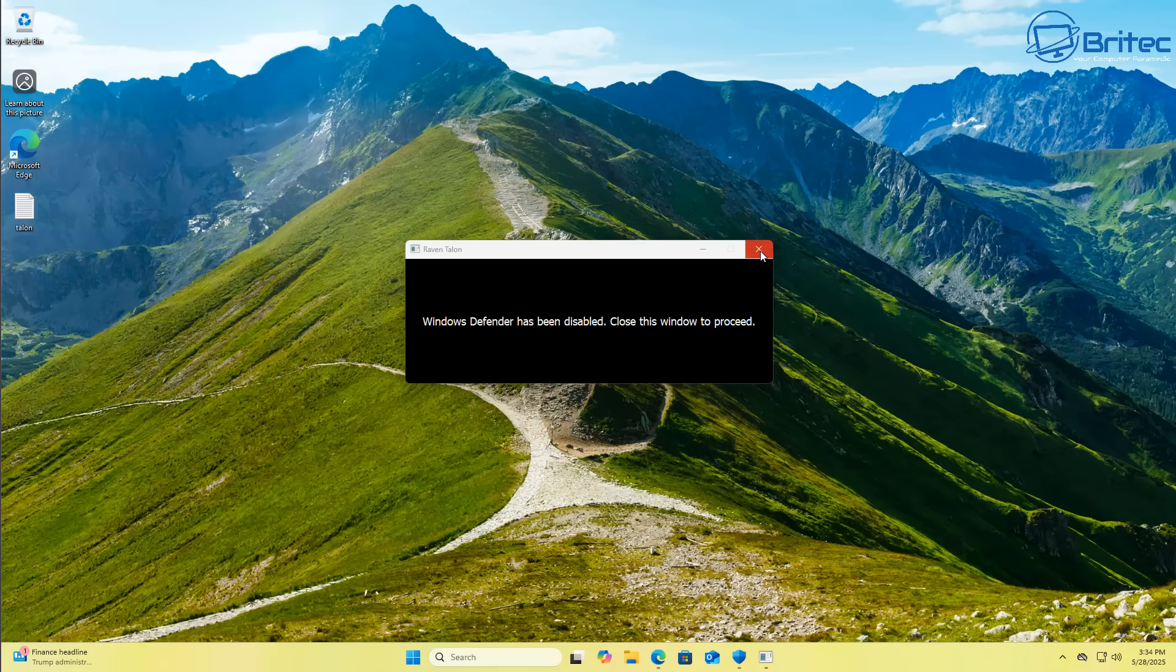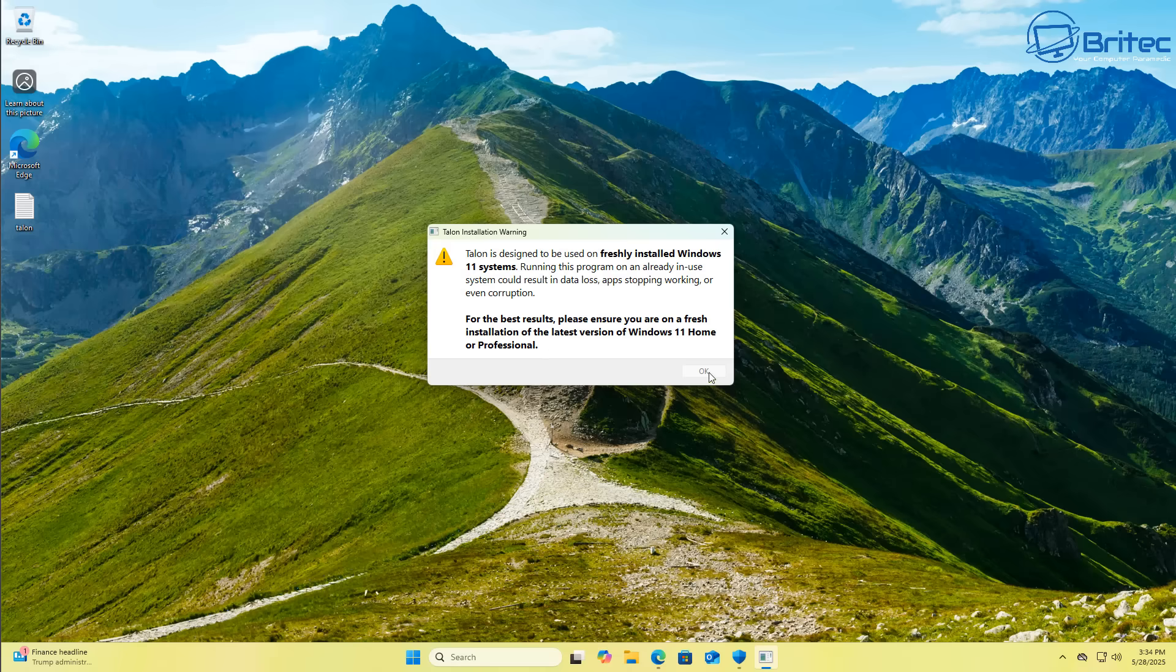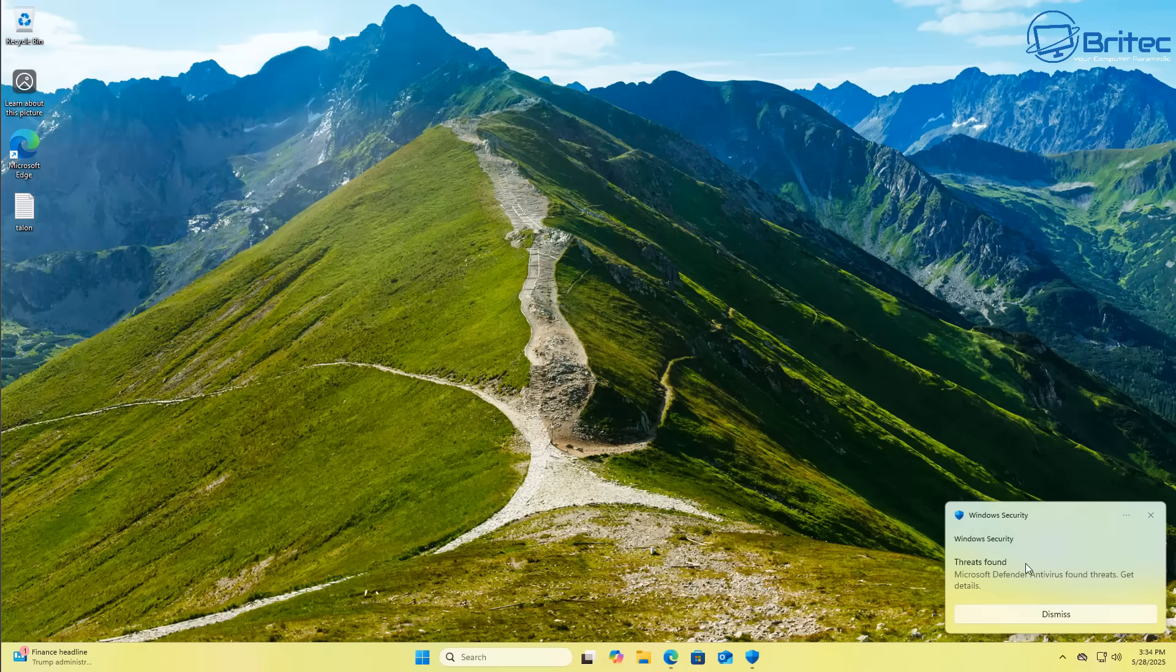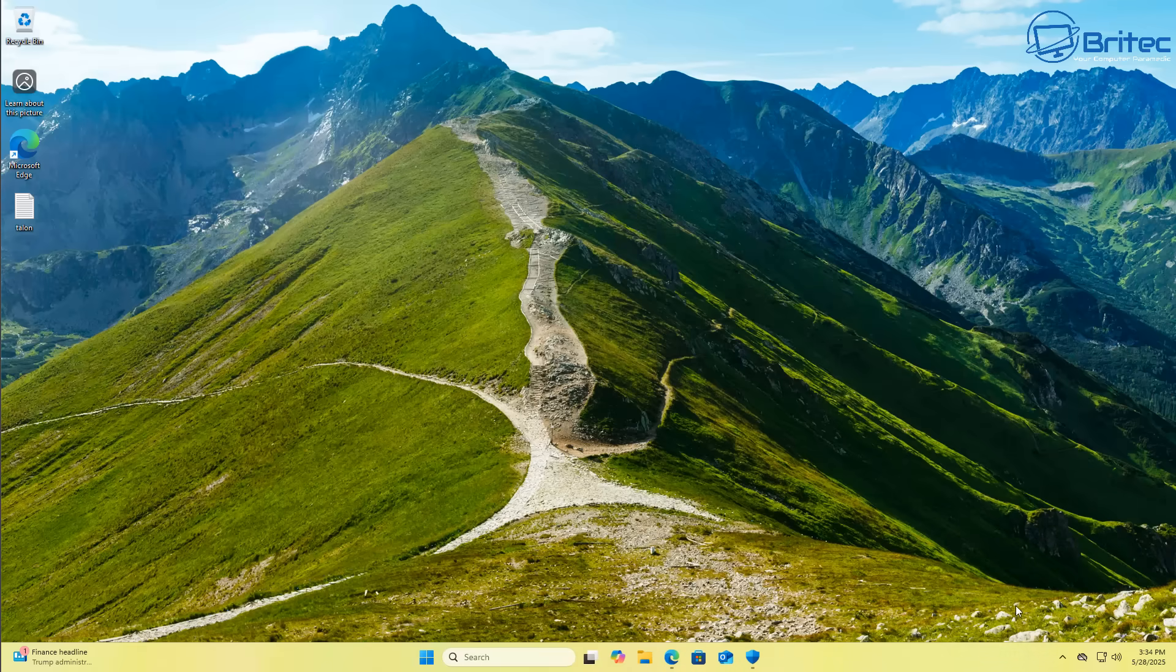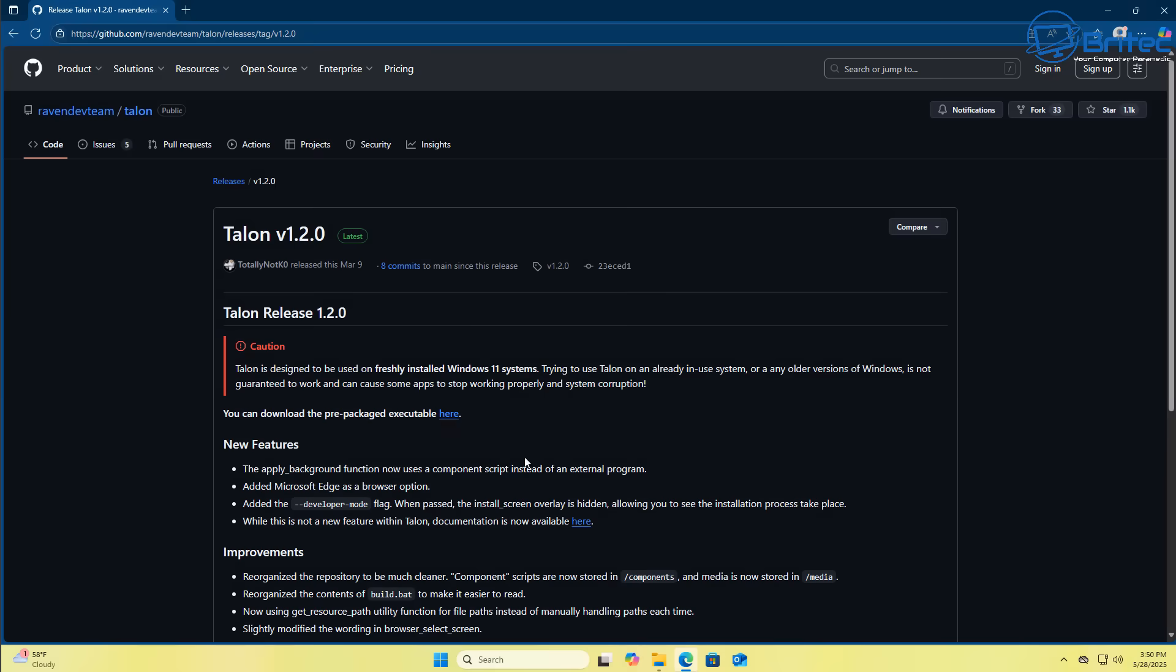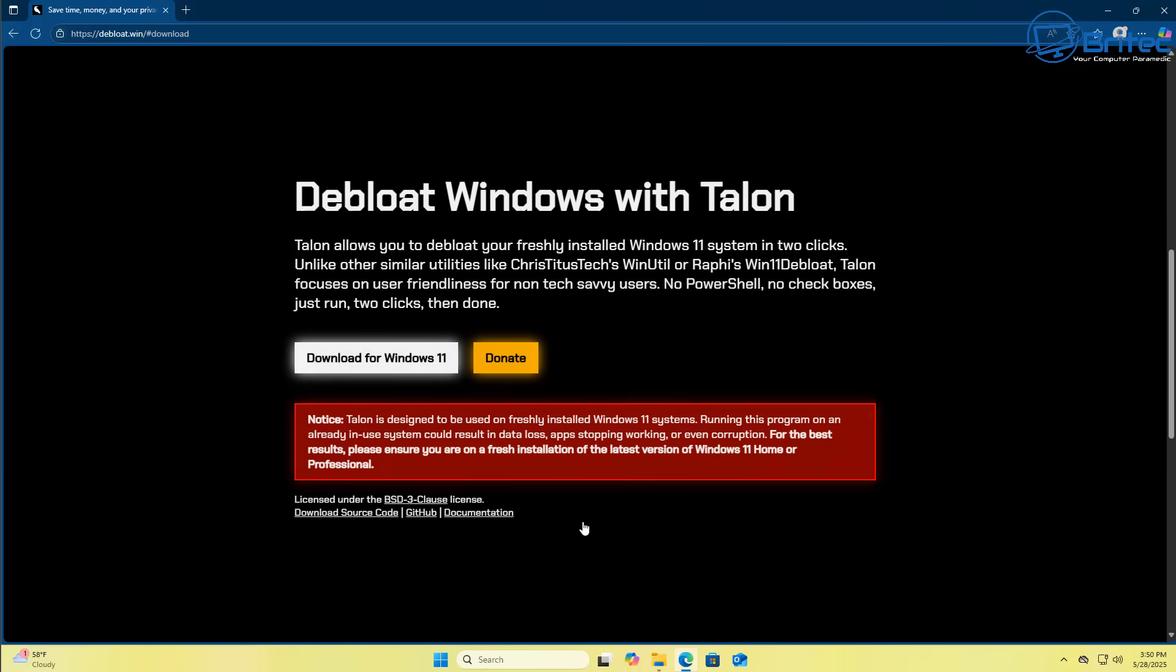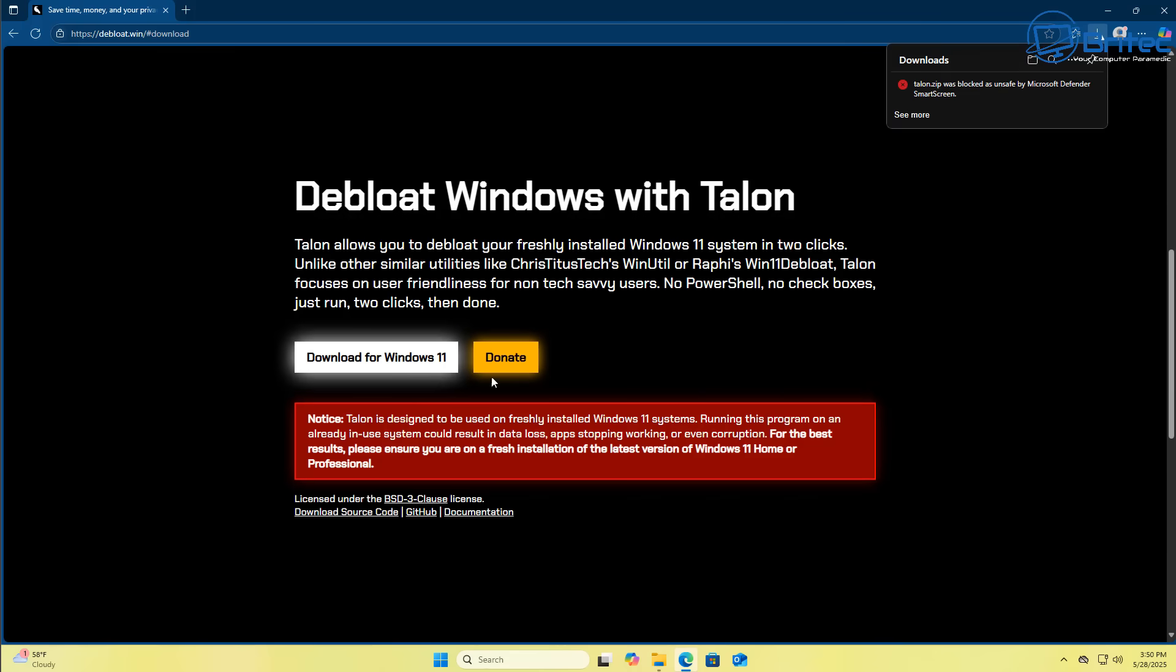So I went ahead and did that. And then you get this warning message here, which is normal. This is part of the Talon installation warning. And click OK. And I get another security alert. And then all of a sudden, you'll get a brief pop up on the screen and it blocks it. So I had to go ahead and download this numerous times before then I had to physically remove Windows Defender from the system.